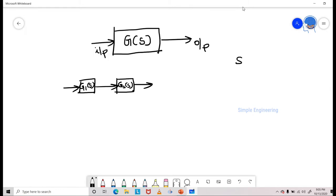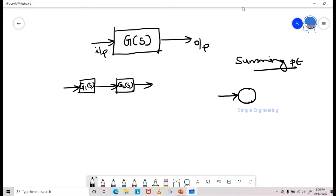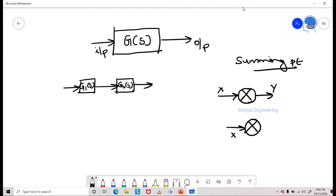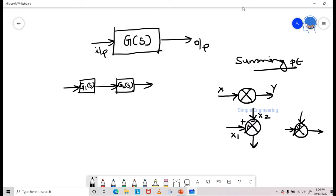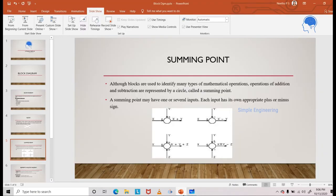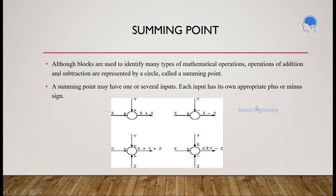We can see how the summing point will work. A summing point is represented like this. If you are having one input, you can represent the summing point with this input giving you the output — if you take x you will get y. Then another summing point: you are having two inputs, one represented as x1 and another as x2. This can be positive and this can be negative, or either positive and positive — depending upon the sign it will vary. Each input has its own appropriate plus or minus sign.